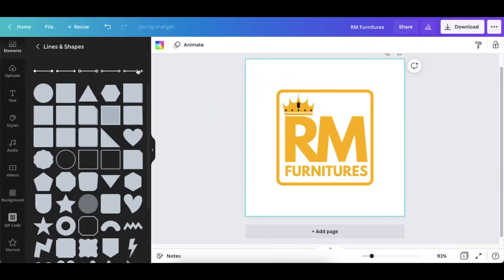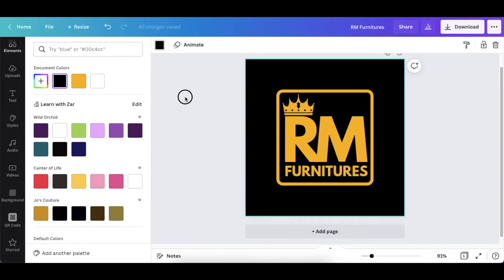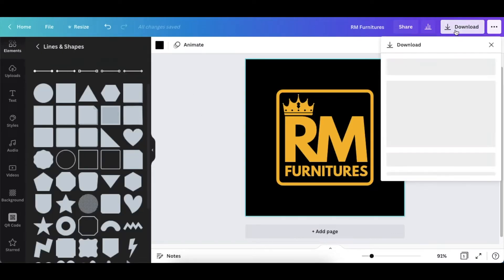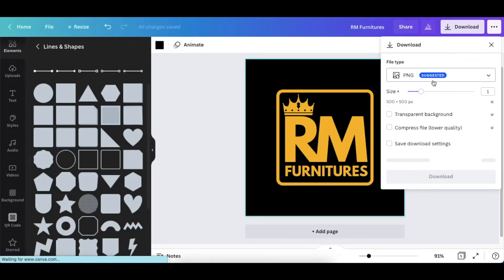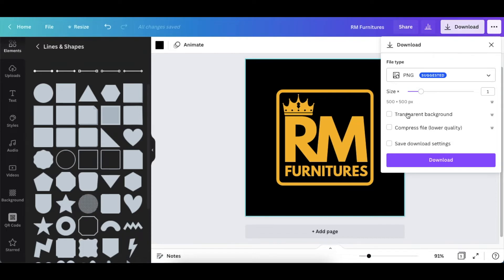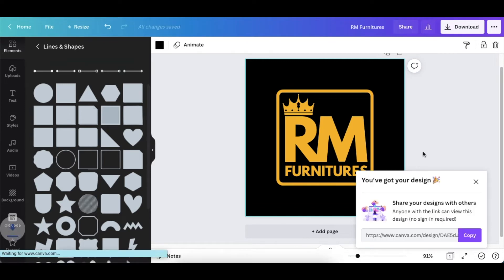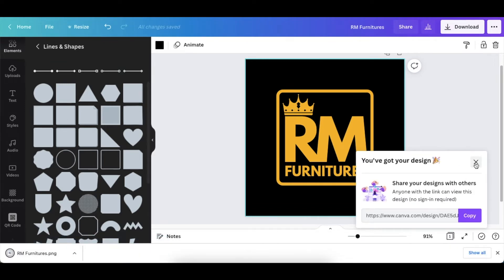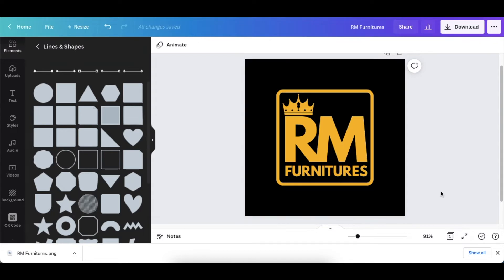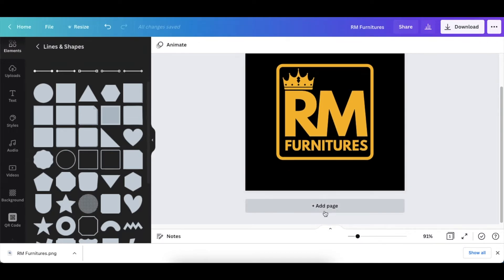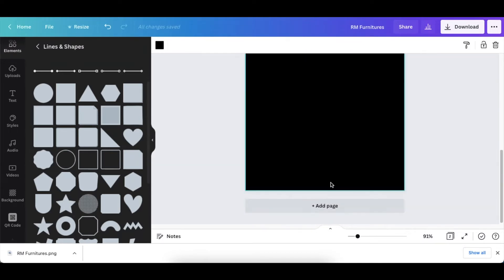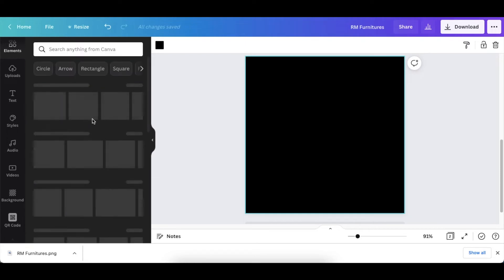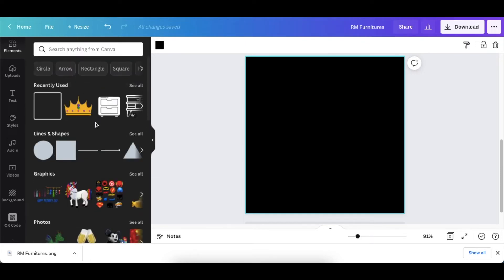We could have a black background and our 2D is done. So all you do, you click on download, download it as a transparent, and then your 2D is ready to be transformed to a 3D. Next we're going to add a page here so that we can do the second design so that we give him ideas.